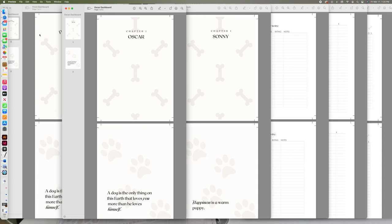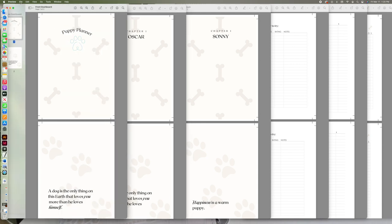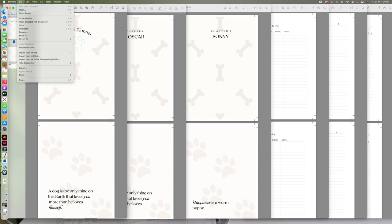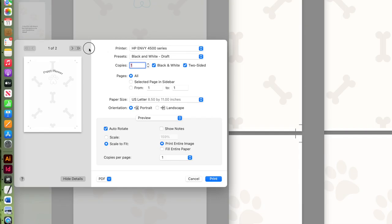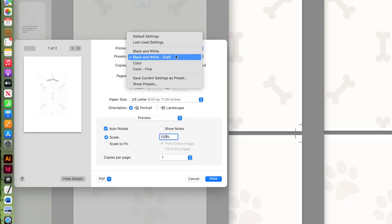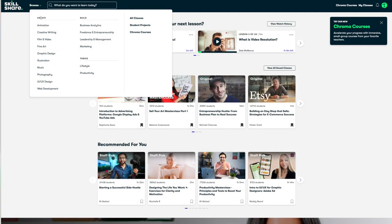Go to File > Print, select the number of copies, and if you want two-sided printing make sure you check that box. Depending on your printer you might have different settings, but always make sure your scale is set to 100% — that's super important to print in the correct size, otherwise your crop marks won't work. Then change your color settings and print, cutting on the crop marks included in your design.